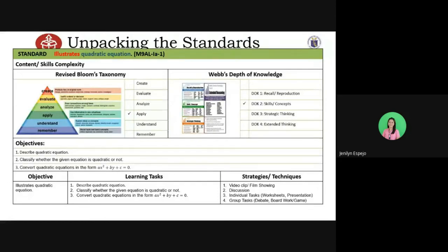That's all for the unpacking of standards. The learning tasks from the objectives and strategies are all mapped in the template to support the teaching and learning process.